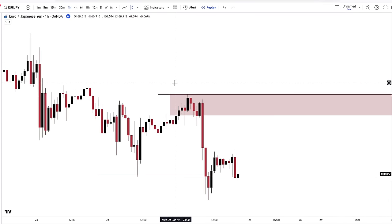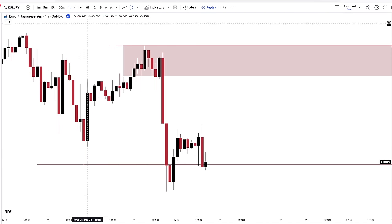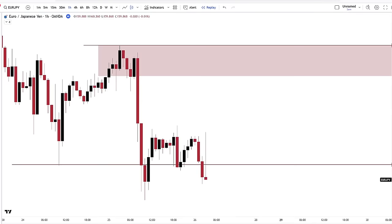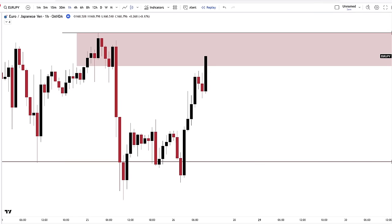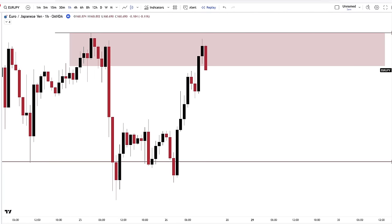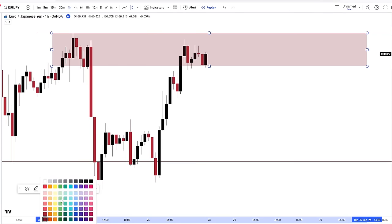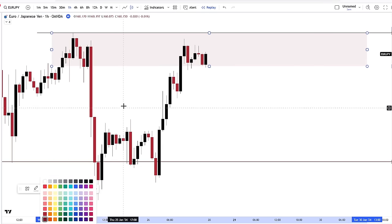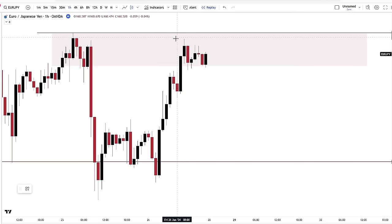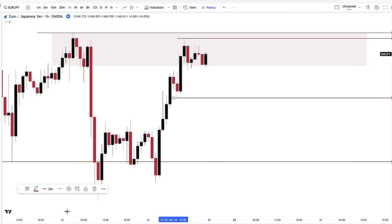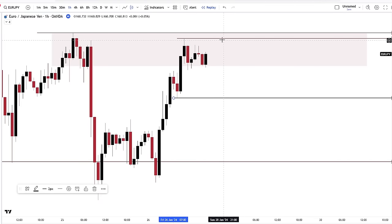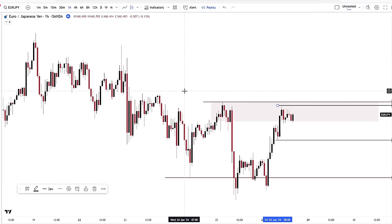Now let's go on a lower time frame and look at how price reacts. We're on the one hour. We have a reaction and price is rejecting. Now you have a swing low and a swing high. You're in your extreme zone and you have your swing high and swing low.